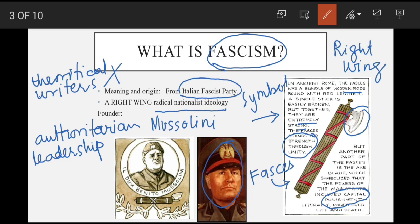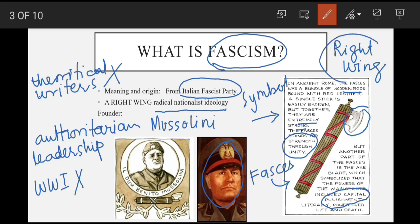Yeh ideology aise halat mein emerge hui thi jab Italy World War se severely effect ho chuka tha, unemployment bahut zyada thi, aur log maujuda government se kaafi tang aa chuke the. Aise halat mein hamesha right wing parties dominate kar jaati hain jo nationalism aur traditions strictly follow karti hain.